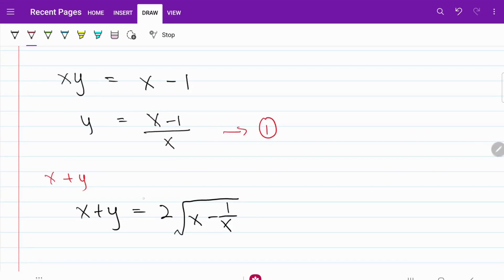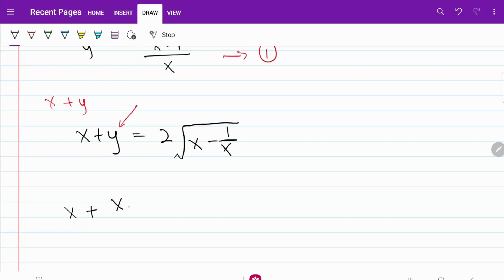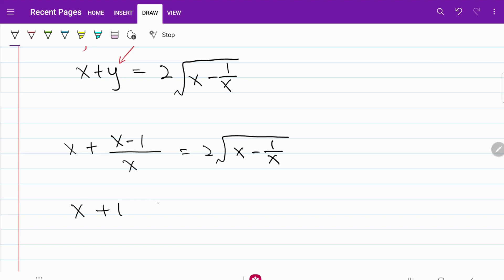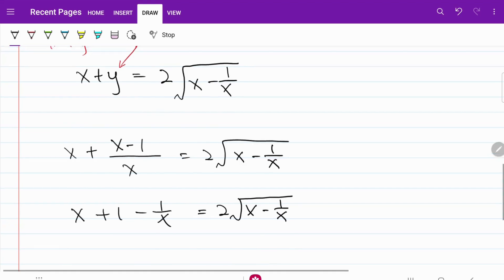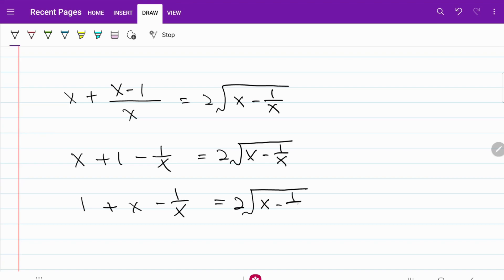From here, I'm going to substitute the Y value from equation 1 into this expression. What I end up with is X plus (X minus 1 over X) equals 2 times the square root of (X minus 1 over X). Working on the left-hand side, I get X plus 1 minus 1 over X equals 2 times the square root of (X minus 1 over X). Rearranging, that becomes 1 plus (X minus 1 over X) equals 2 times the square root of (X minus 1 over X). This part and this part are the same, so it's time for substitution.